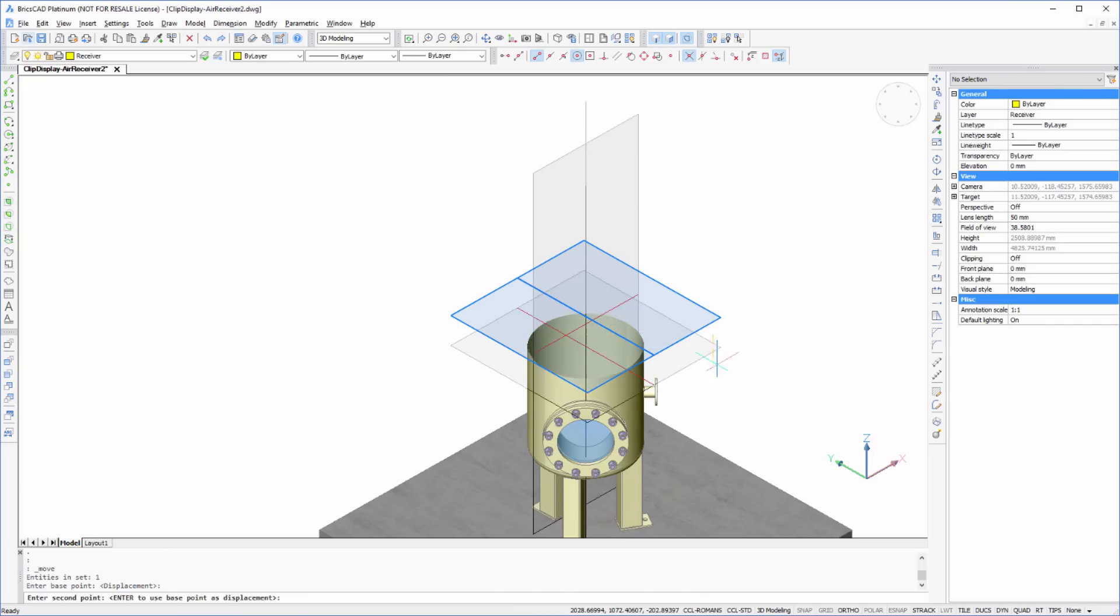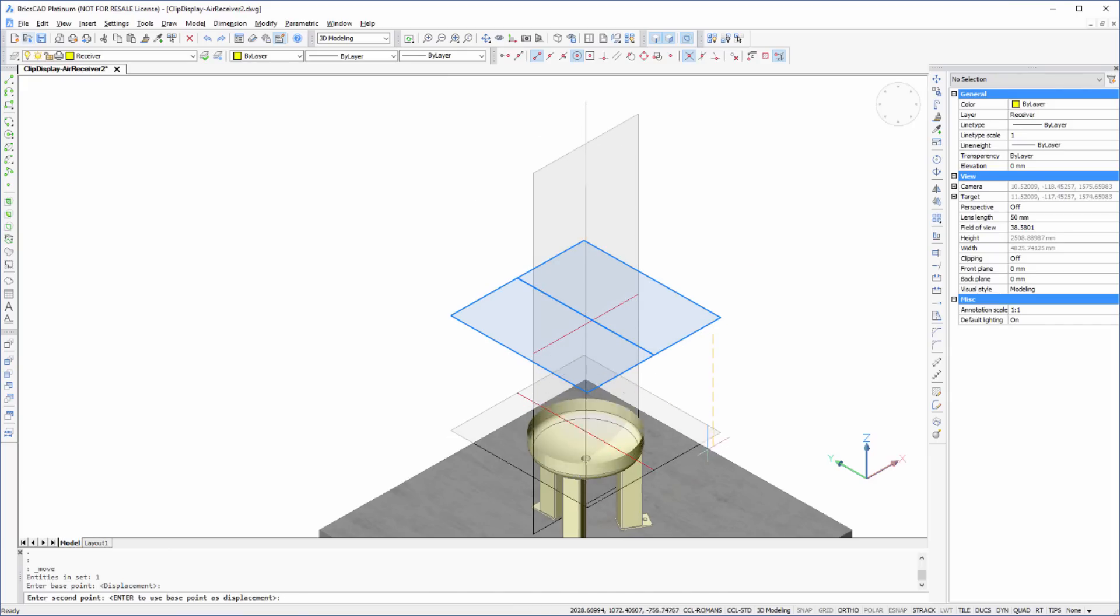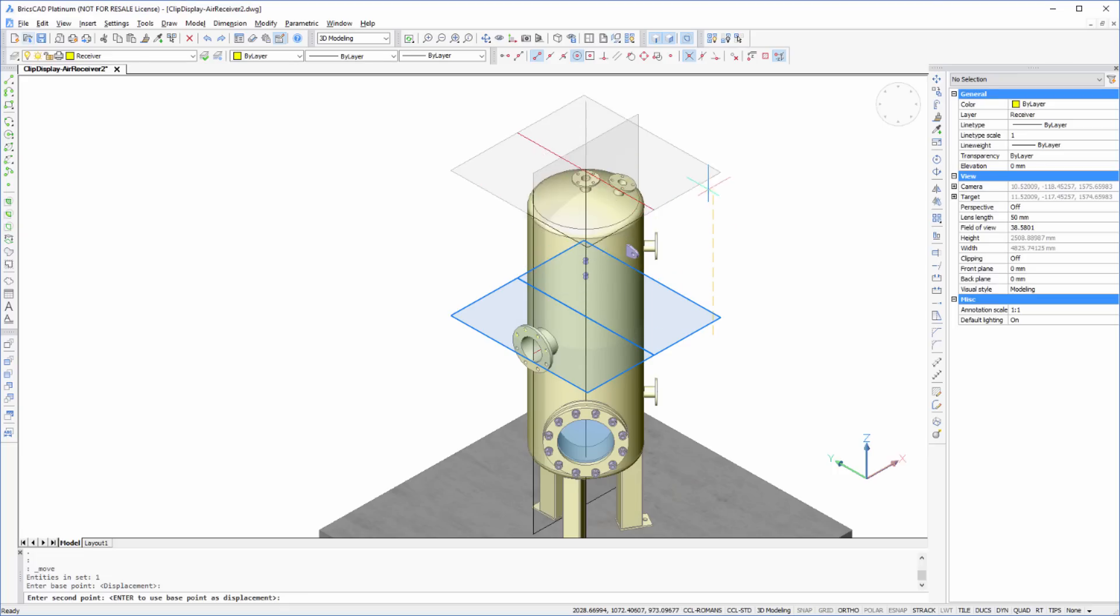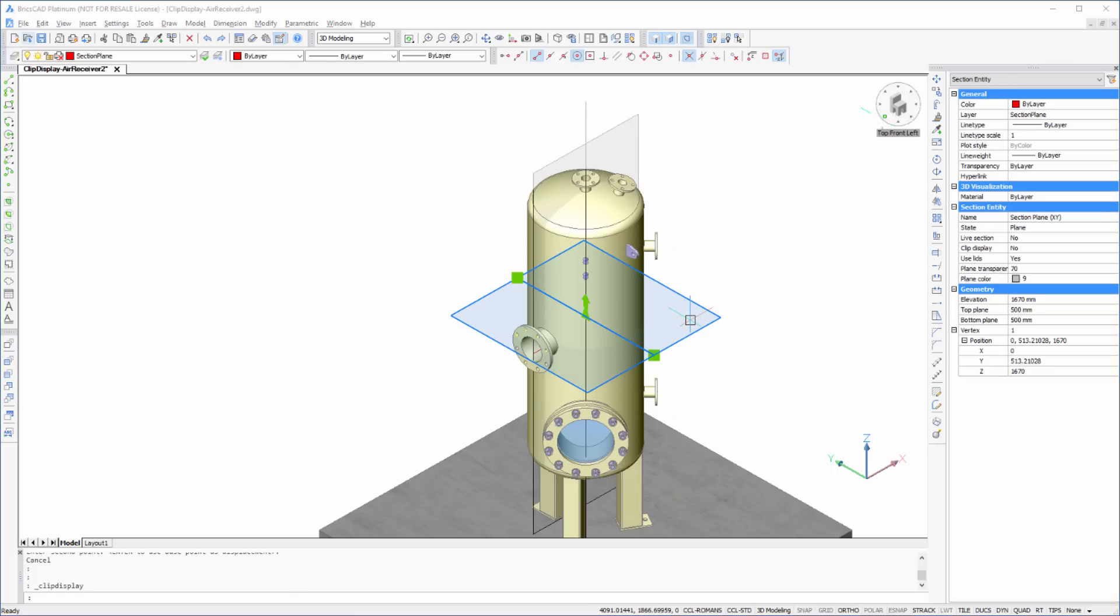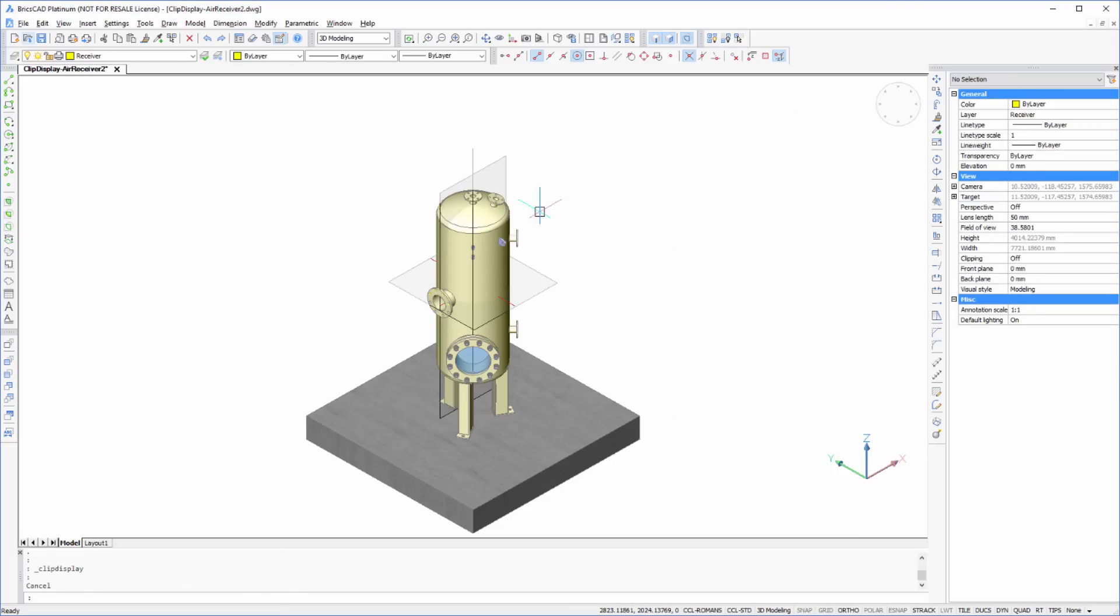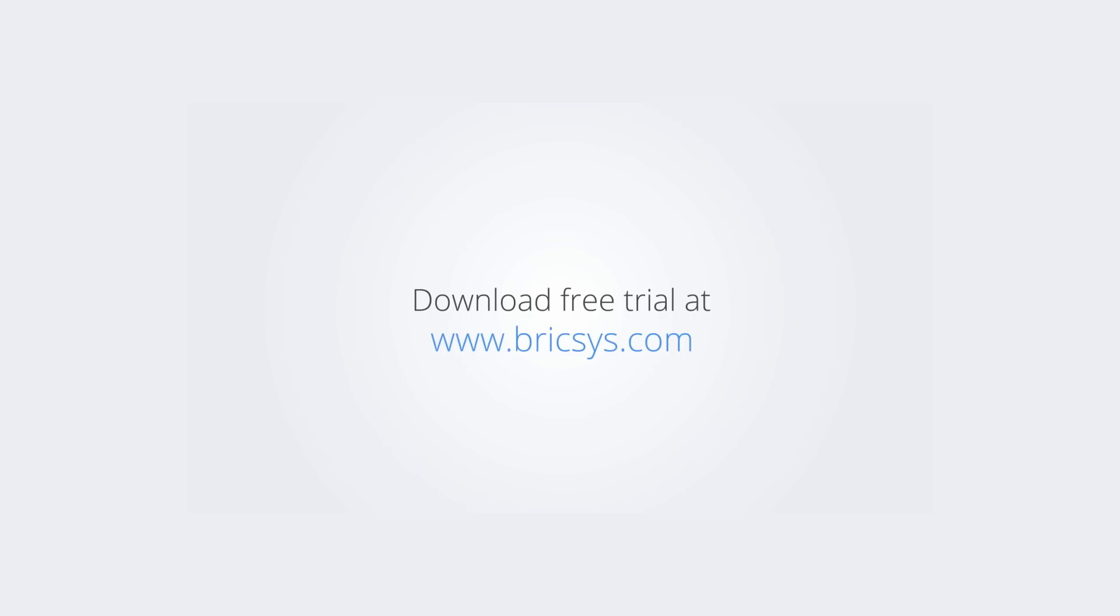Using BricsCAD's clip display with section planes or BIM sections makes working with your models quick and dynamic. Download the free trial version of BricsCAD at www.bricsys.com and check it out for yourself.